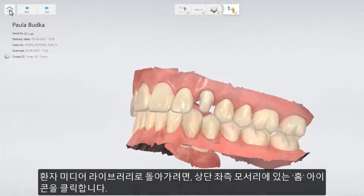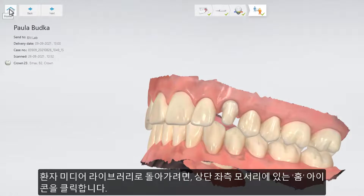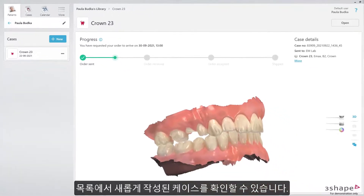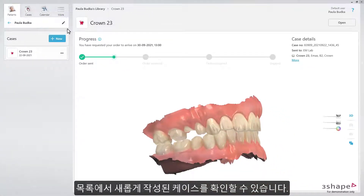To go back to the patient media library, press the Home button, which is now in the top left corner. You can see the newly created case in the list.